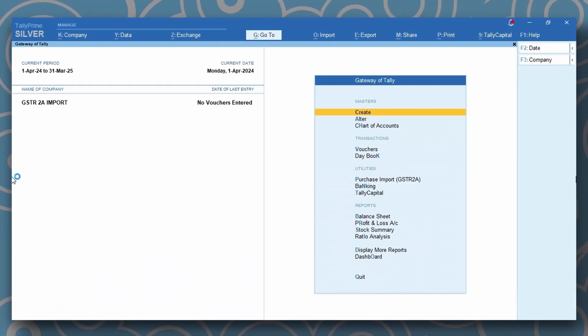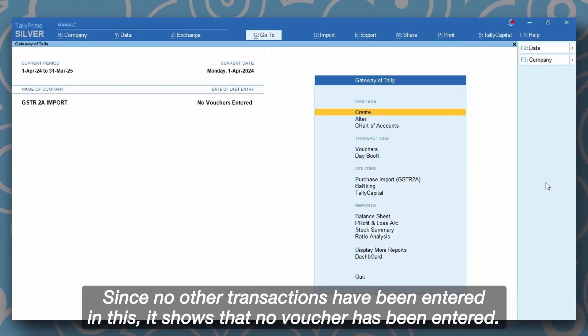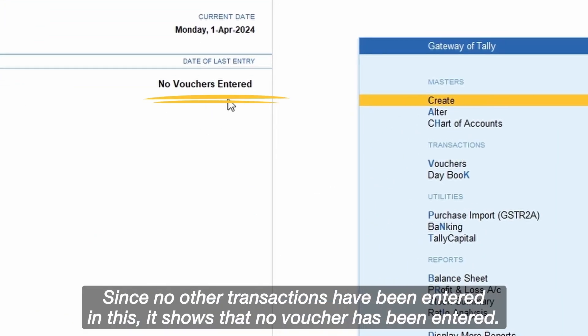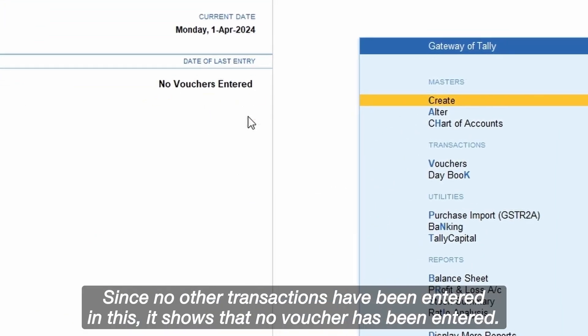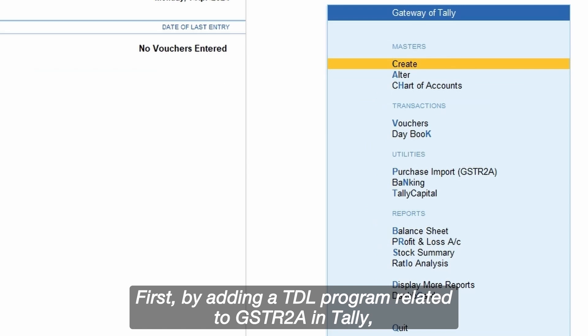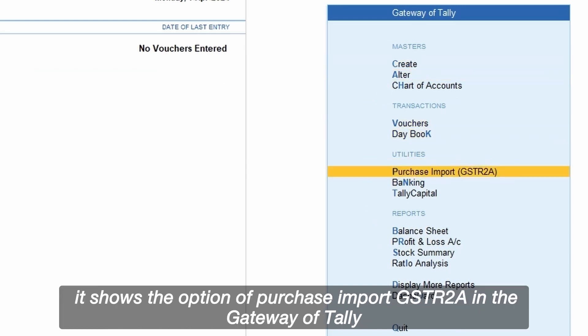Select company. Since no other transactions have been entered in this, it shows that no voucher has been entered. First, by adding a TDL program related to GSTR2A in Tally, it shows the option of purchase import GSTR2A in gateway of Tally.